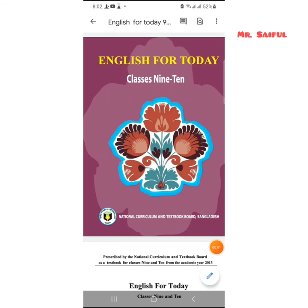Hello viewers! Welcome from our channel Mr. Saiful. Today we are doing English for today, for class 9 and 10, Unit 3, Lesson 5, Independence Day.